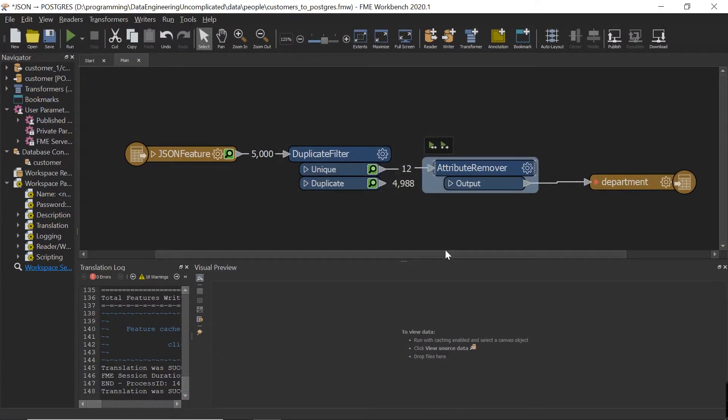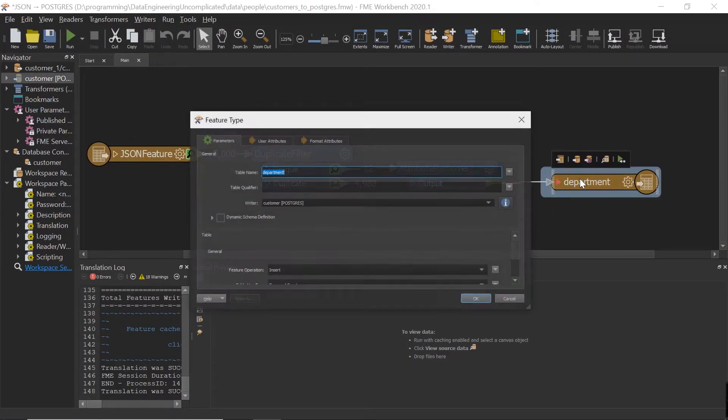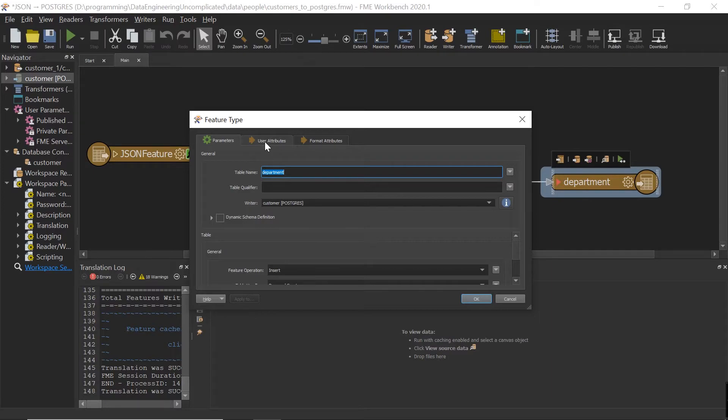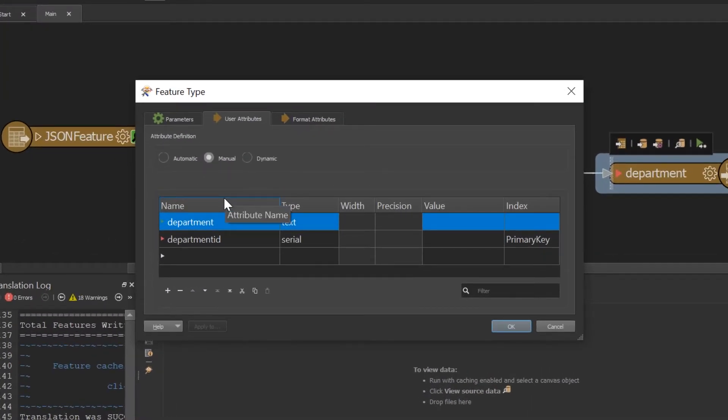And now finally, we can write it to our database. So if we look at our feature writer, what you'll notice is that there's just a department and we have a department ID column.